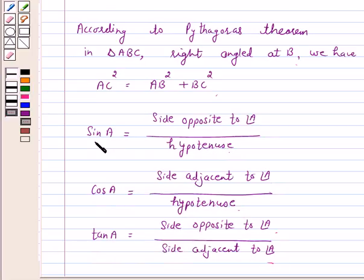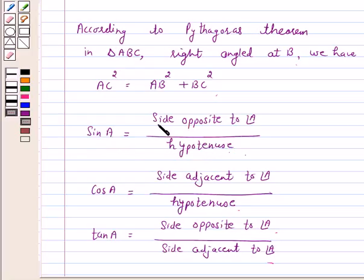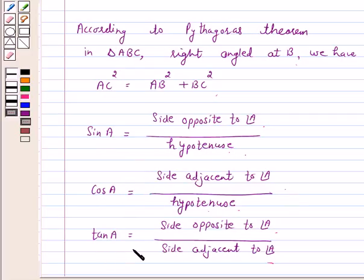We know that cosecant A is equal to 1 over sin A, therefore cosecant A is equal to hypotenuse upon side opposite to angle A. Similarly, secant A is equal to hypotenuse upon side adjacent to angle A, and cotangent A is equal to side adjacent to angle A upon side opposite to angle A.